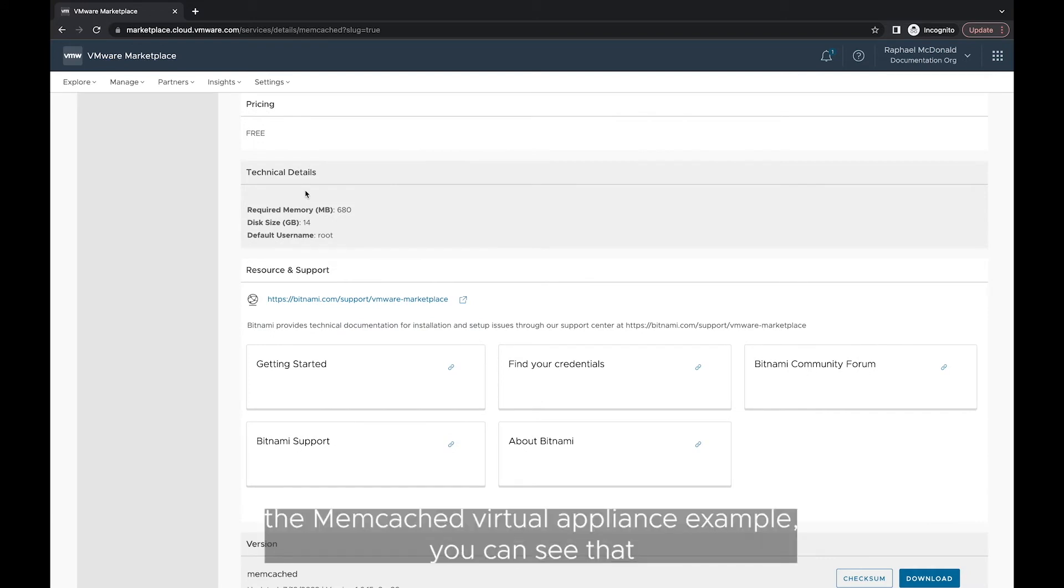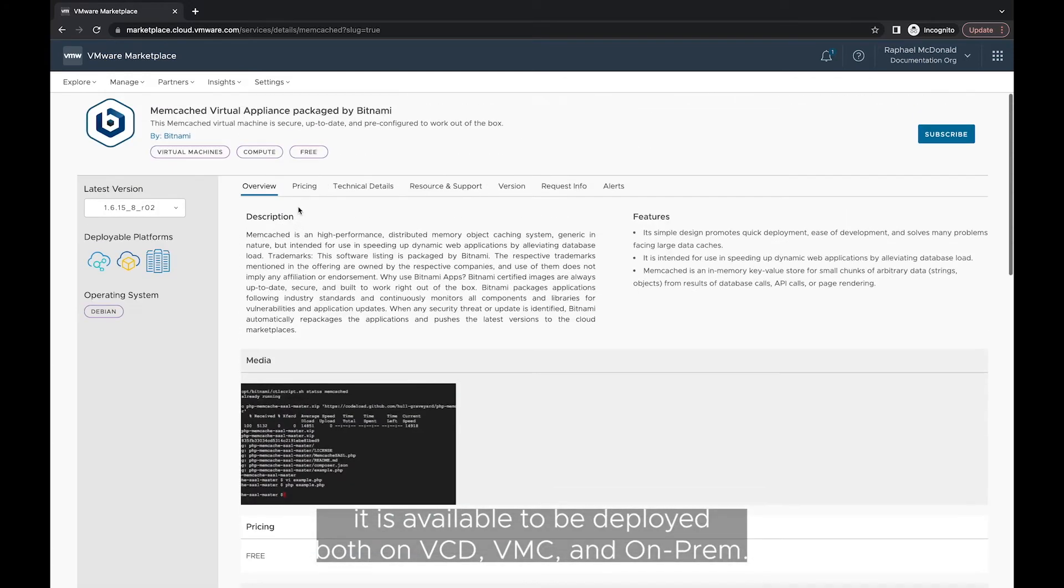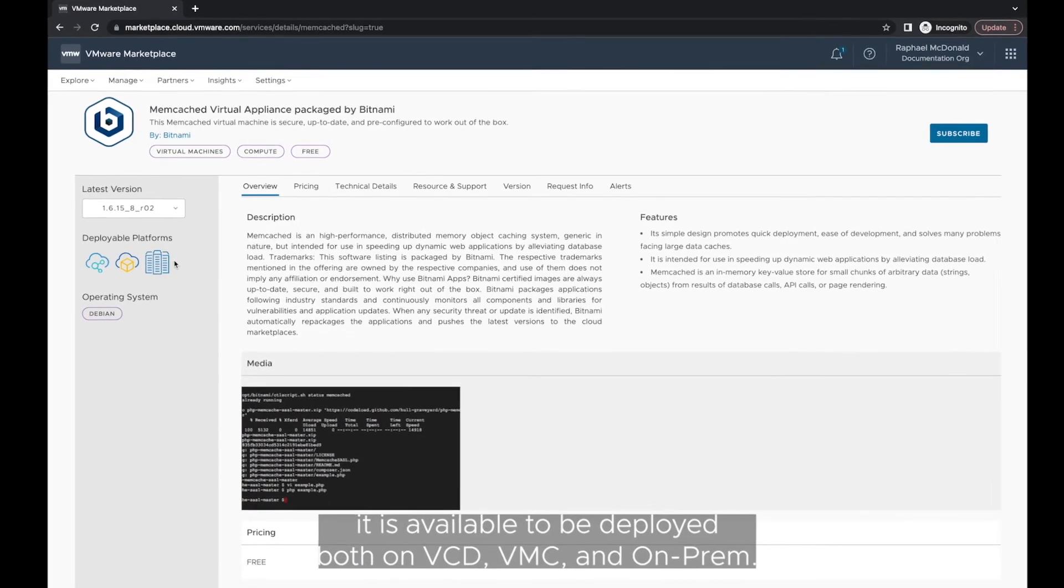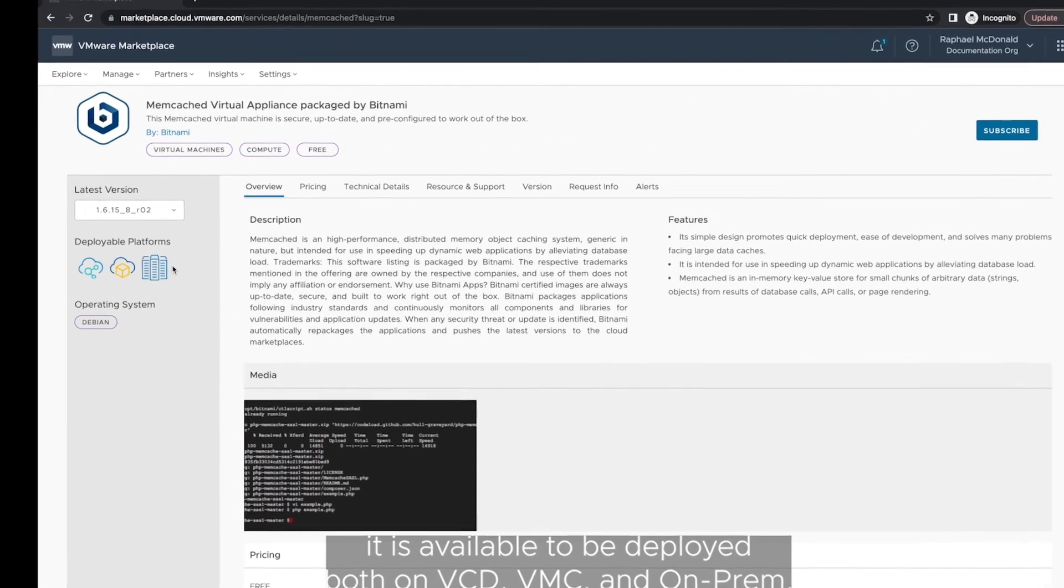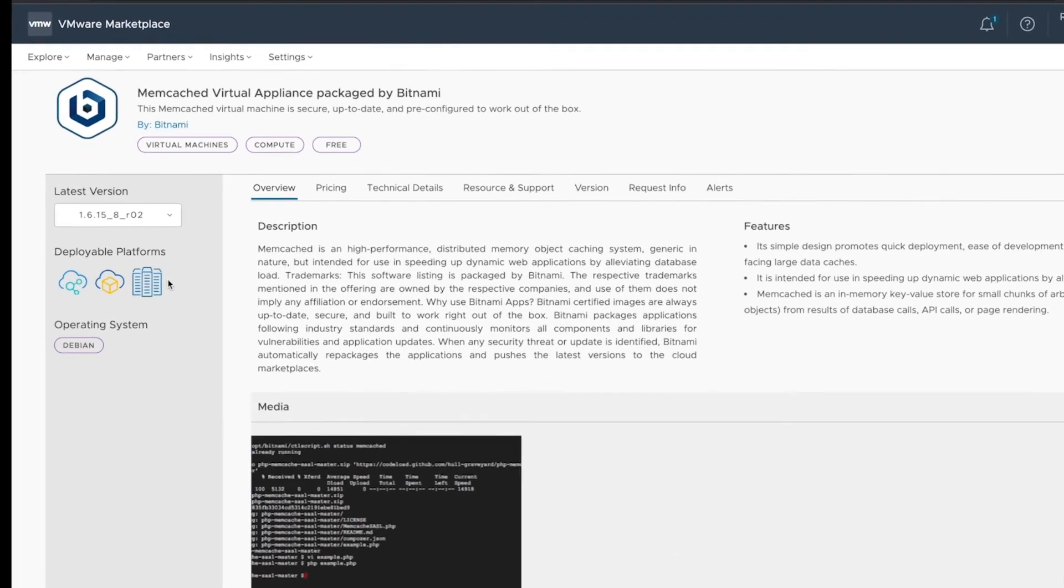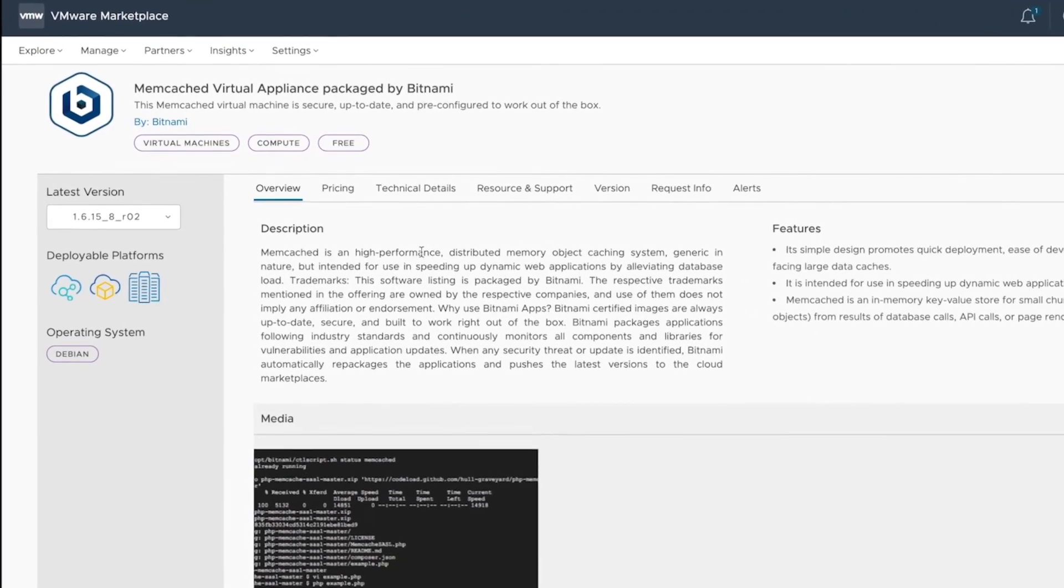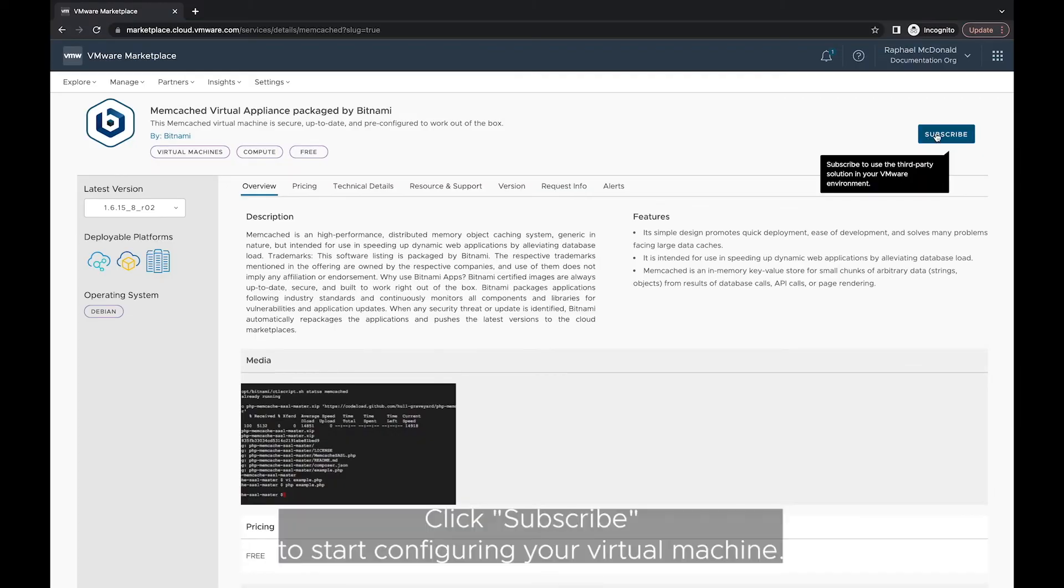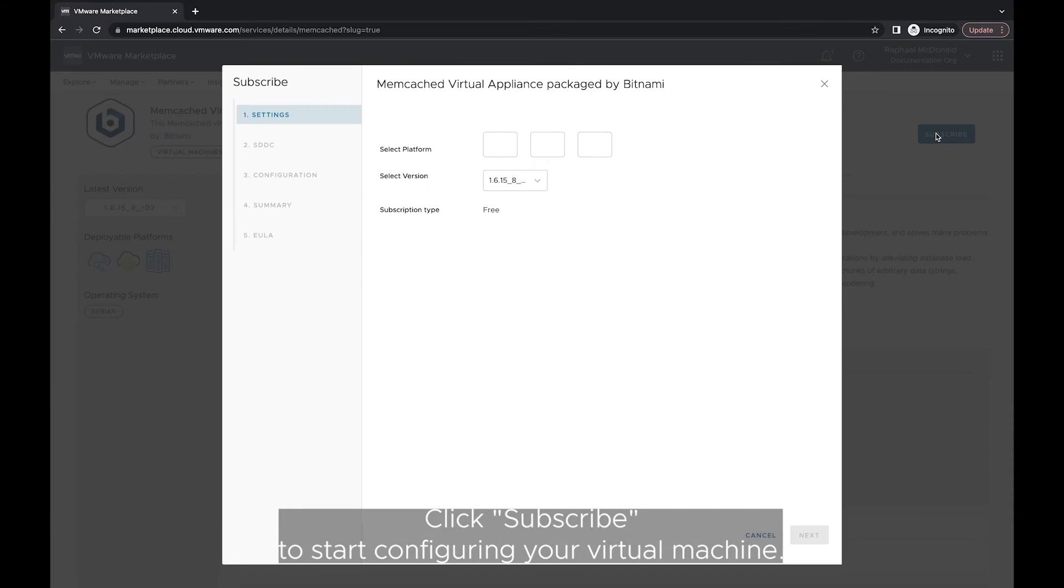Following with the Memcached Virtual Appliance example, you can see that it is available to be deployed both on VCD, VMC and On-Prem. Click Subscribe to start configuring your virtual machine.